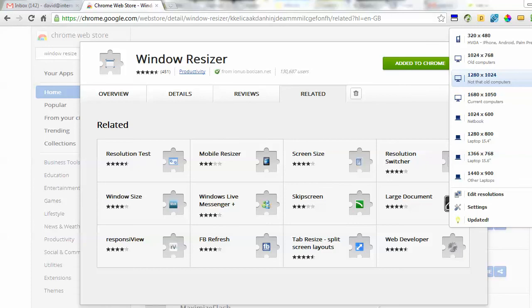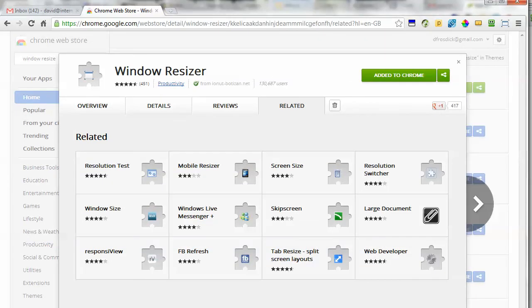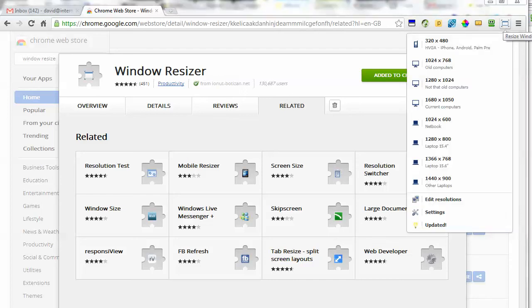1280 by 1024 - you can see there it's resized my browser screen to that resolution. You can see up here, here's the icon. If I click on it, it gives me all these resolutions, different laptop sizes. This is ideal if you want to record